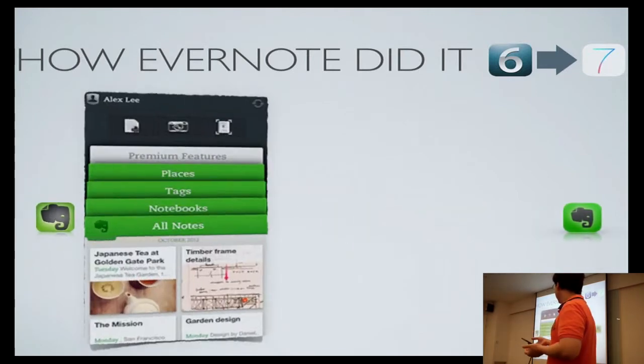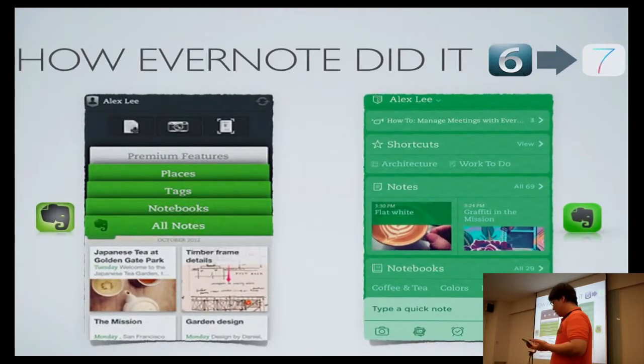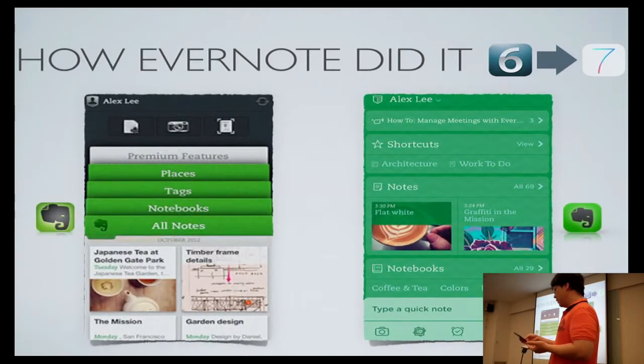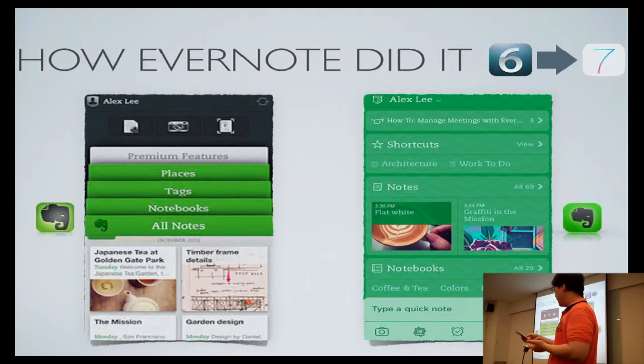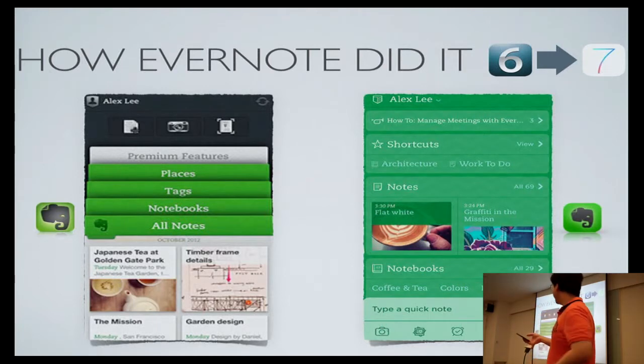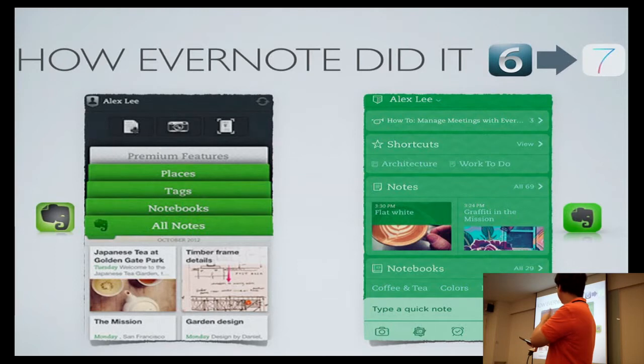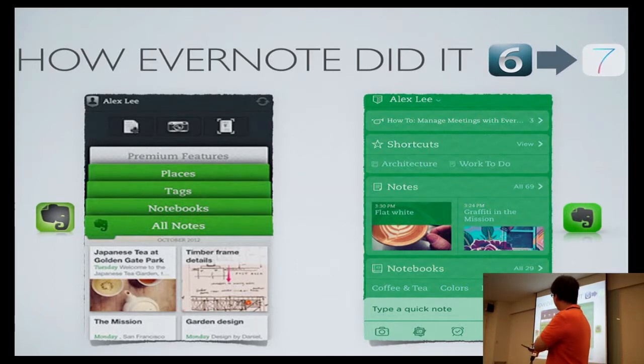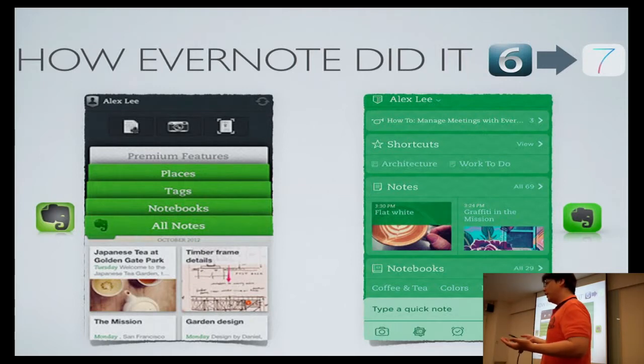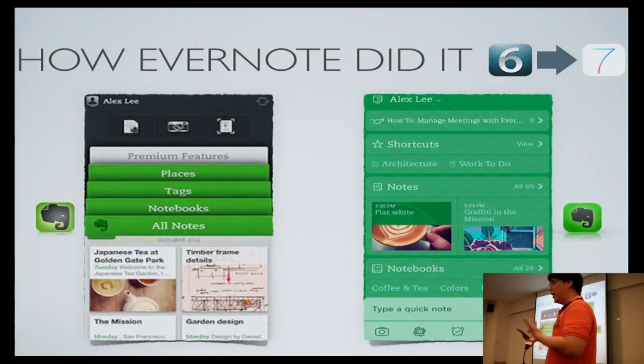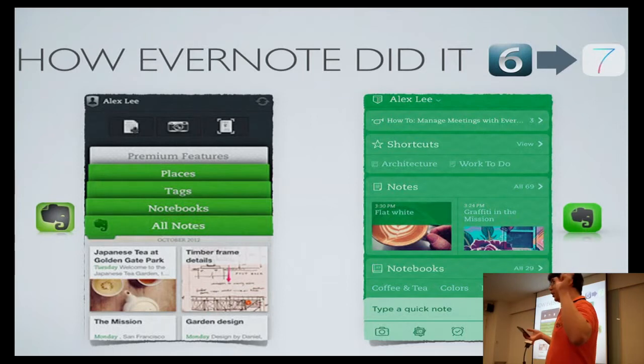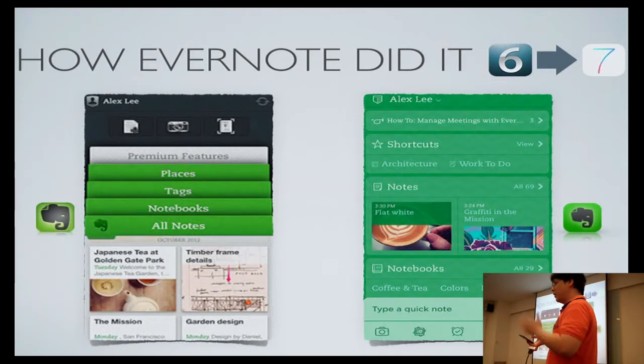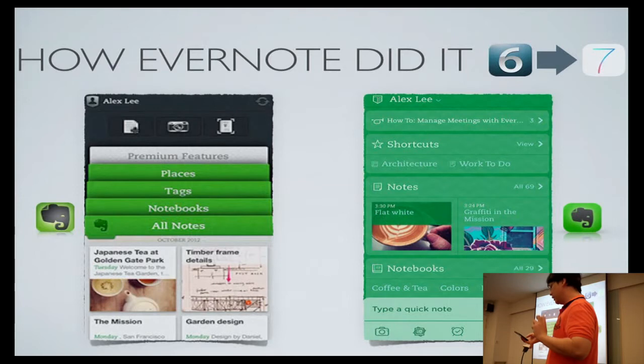As you can see, the notebook metaphor has been removed. I mean the fake 3D effects of a notebook from iOS 6 have been removed and become a dashboard in iOS 7 that gives you a glance of what your content is, which is pretty consistent with iOS 7's content-first approach. Less chrome and more content.